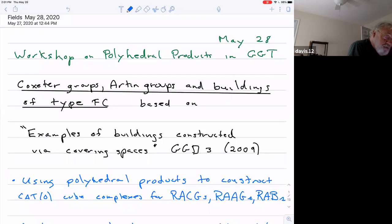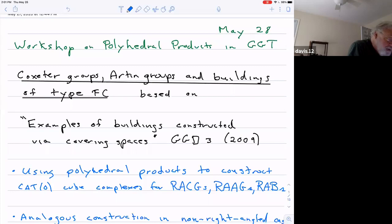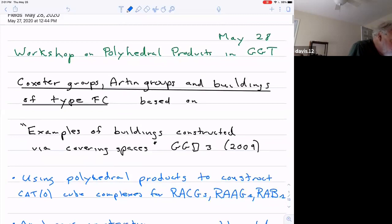In any case, what it's about is: the conference is on these polyhedral products. About more than 11 years ago, I wrote this paper called 'Examples of Buildings Constructed Via Covering Spaces,' in Groups, Geometries, and Dynamics, Volume Three. I had given talks on it before and have a pretty good set of slides, but I'm going to do it with this instead. I could almost have recycled those 10-year-old slides, which would have looked better.